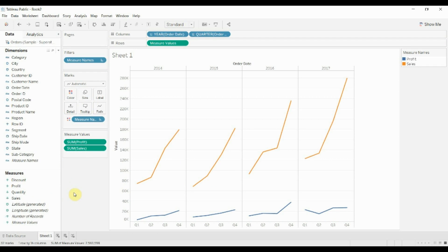And that wraps it up for this episode of Tableau in two minutes. That's a really quick, simple version of how to create a combined axis chart. If you have any questions, please leave them in the comments. If you would like, there is a link to the workbook and to the dataset in the video description. If you like what you hear, then please give us a thumbs up and subscribe to our channel and we will see you next time.